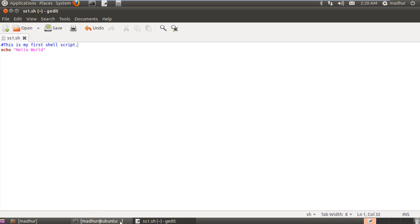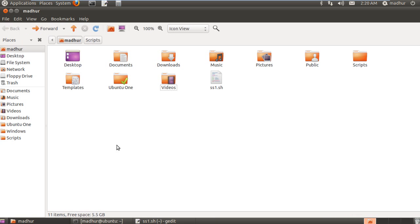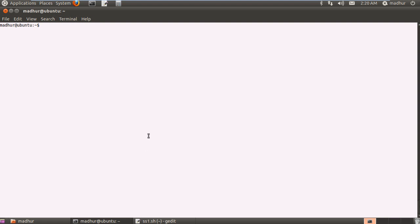My file is ready and I can see it in my home folder — it's called SS1.sh and it's looking good. Now, how do you execute a script file? You'll have to use the command sh. sh is a built-in program used by the shell to execute script files. What you have to do is type sh, give a space, and then type the name of the file — in this case SS1.sh. When I press the enter key, I get my string of text displayed.